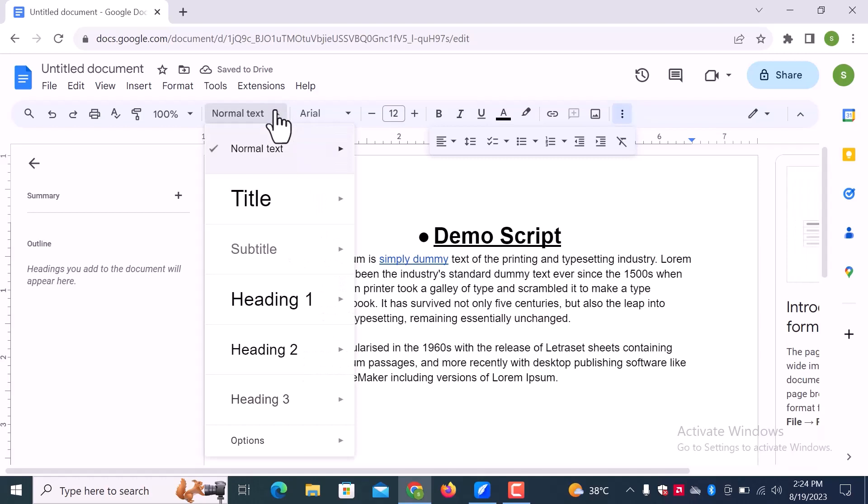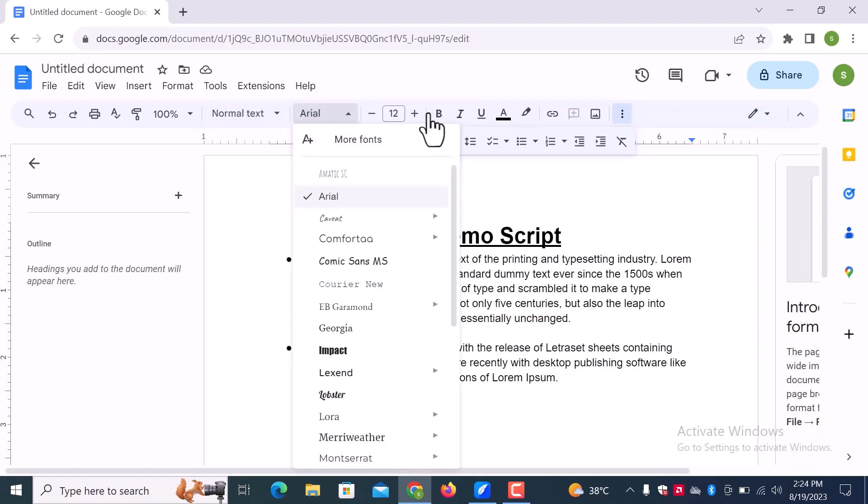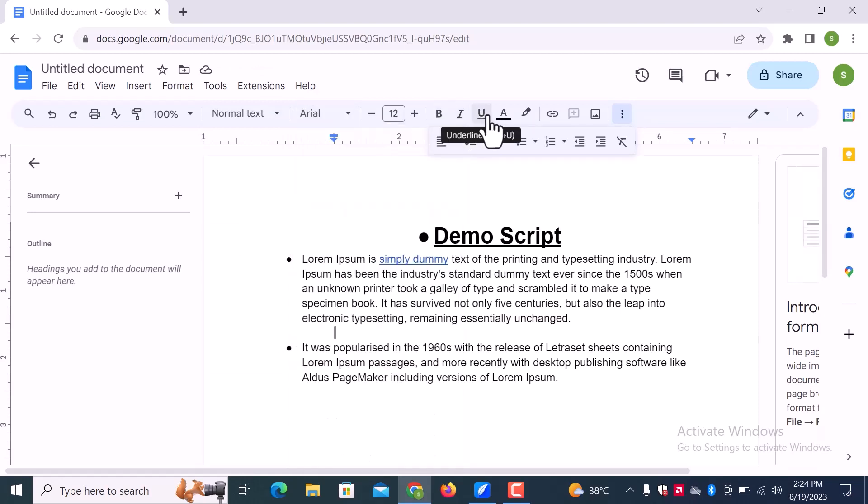From here, you can change text style from normal to title and headings as well. You can change font styles, convert text to italic, and underline.